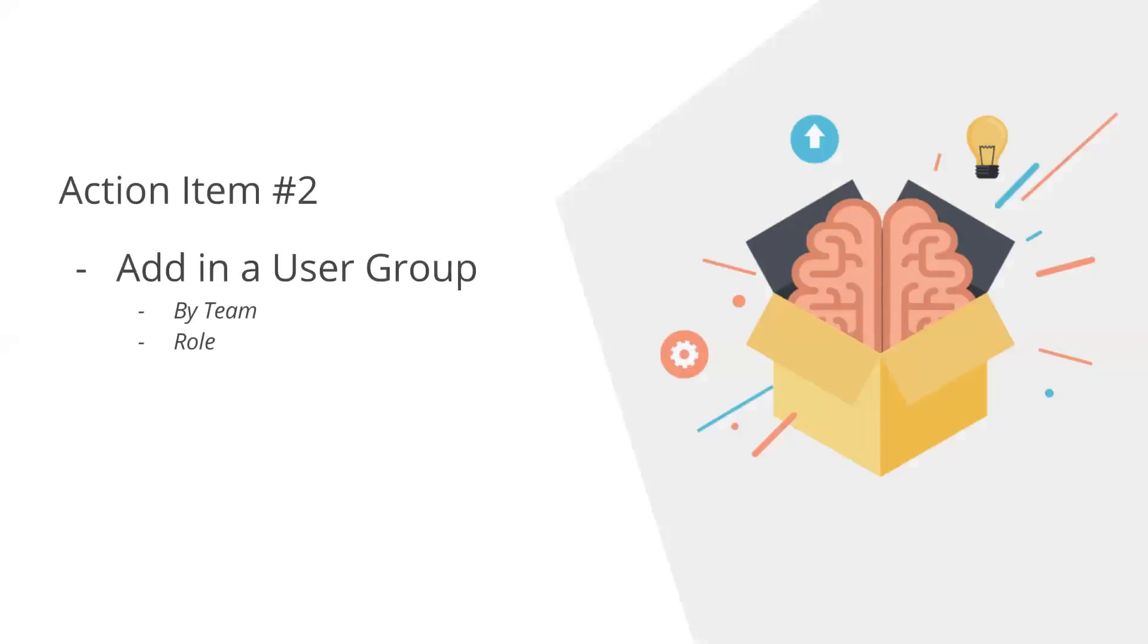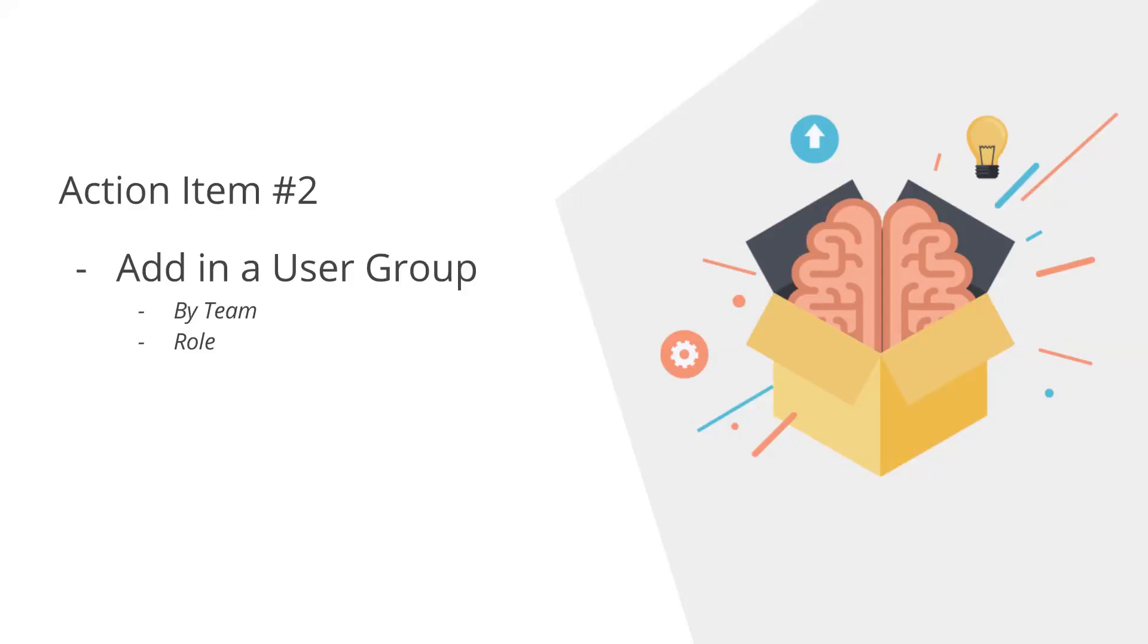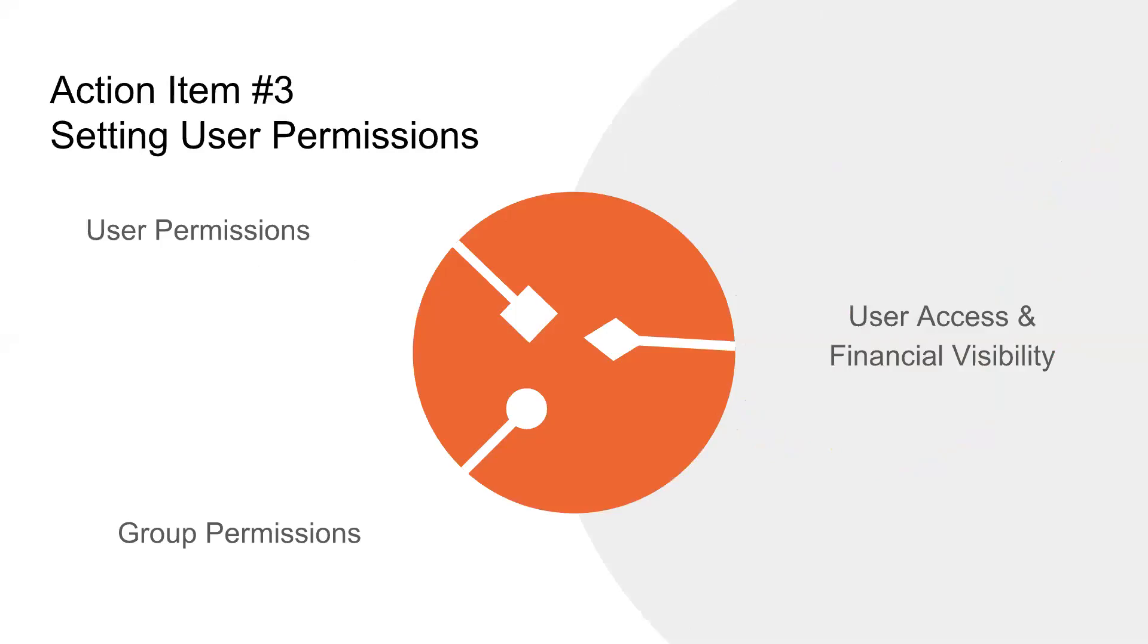The next action item would be to add in a user group. You have different user groups. If you're thinking about maybe your project managers versus your developers versus your UI team, or you can do it by role. Your executives or your contractors could be a full-on group, as well as other types of maybe a hierarchy of users. A user can be in multiple different groups. The reason we say that is because you can manage permissions at a group level as well as an individual level. As you're adding in a user and adding them to a group, there's three things to keep in mind. First is, as you're adding in a user, you have the user access and financial visibility.